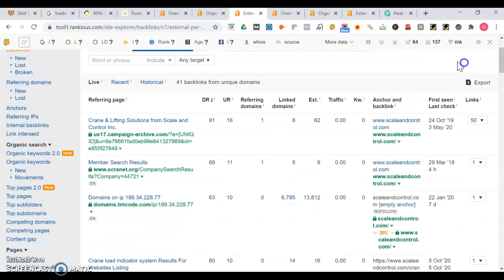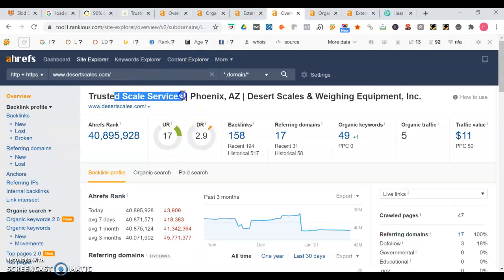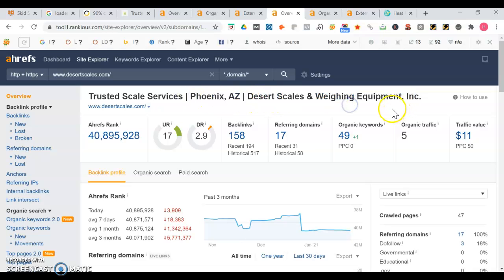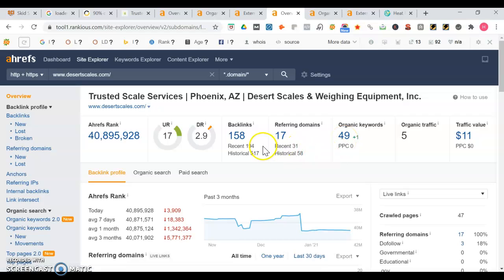All right so now we're going to take a look into desert scales. You see their headline 'trusted scale services' - they mention Phoenix desert scales and weighing equipment. So they're actually not producing as good as you are though. You see right here they rank for 49 organic keywords and they have 158 backlinks.